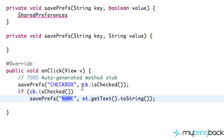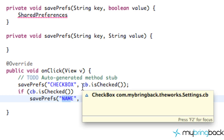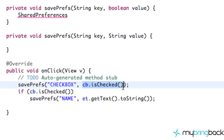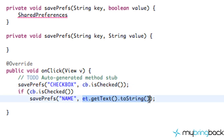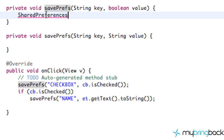We open up those treasure chests and they tell us a value — like the treasure chest labeled 'checkbox' is true or false. Or it could tell us the name of the user. Think of it that way.